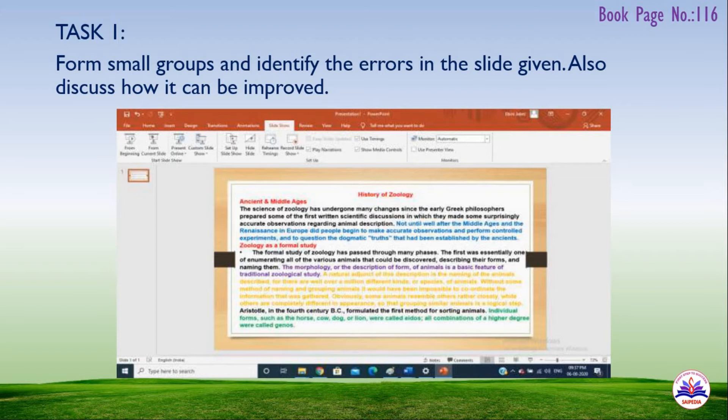With these corrections, the slide will be easier to understand. To improve the PowerPoint, convert the passages to point-form, use appropriate colors, and create simple, clean presentations.